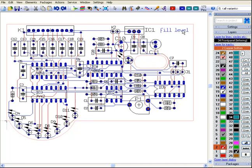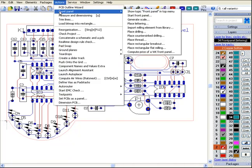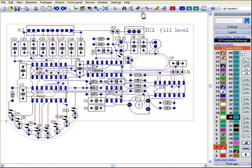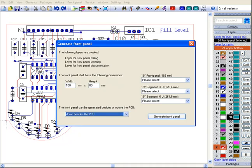First select action front panel and have the menu option front panel shown in the top menu. Now start the front panel. Target 3001 creates three new layers: one for the milling, one for the lettering and one for internal documentation.